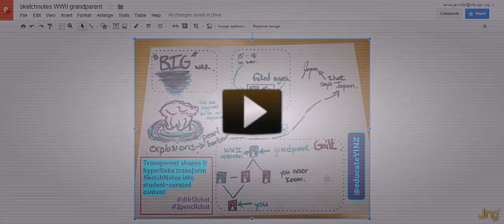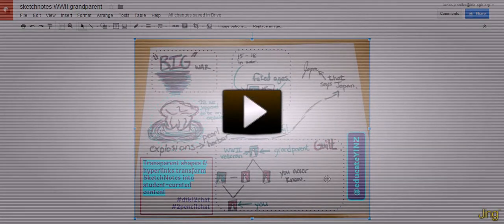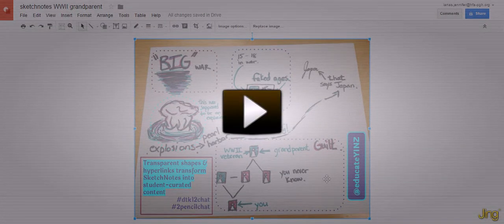It's Jennifer Launas, and I'm here to educate Yins on how we can transform our sketch notes into student-curated content.